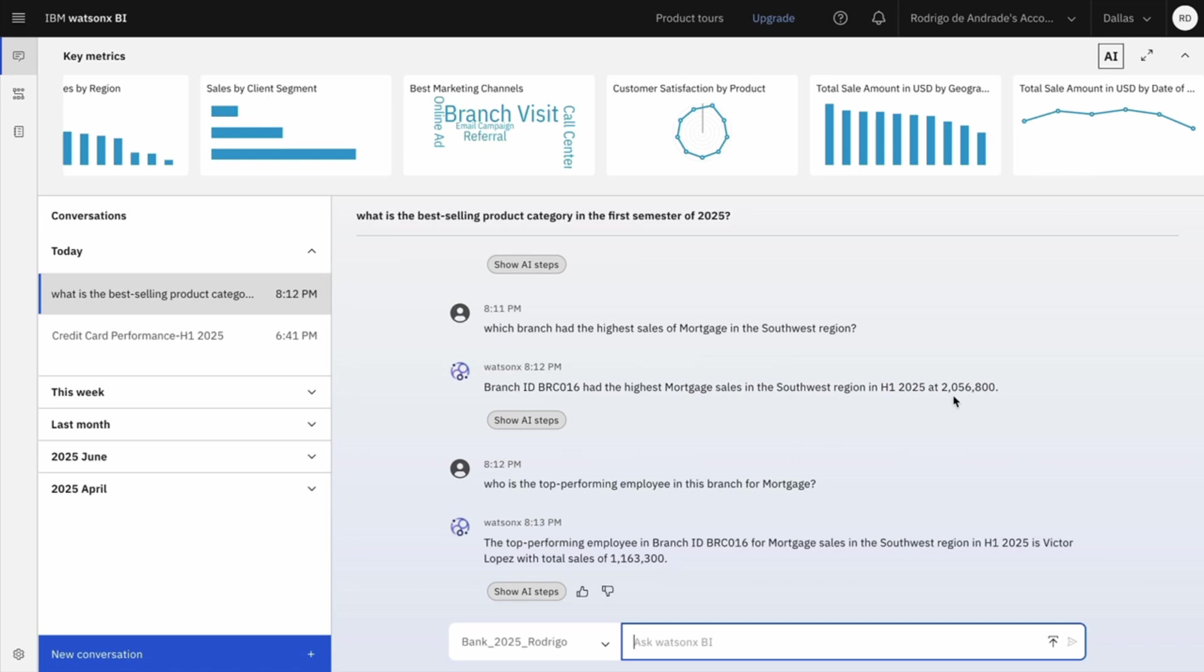Now to wrap up this section, I want to zoom back out and see who are our top Mortgage performers, not only in Southwest, but in the national level. So I will ask and the top five across all branches of the country.